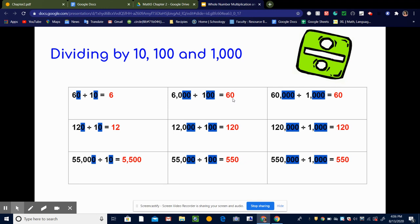Marking out the zeros helps us get down to numbers that are a little bit easier to work with. Let's look at 60,000 divided by 1,000. Since 1,000 has three zeros, we're going to mark out three zeros here and three zeros in 60,000. Again, I have 60 divided by 1, which is 60. That makes sense, right? How many thousands fit into 60,000? 60.